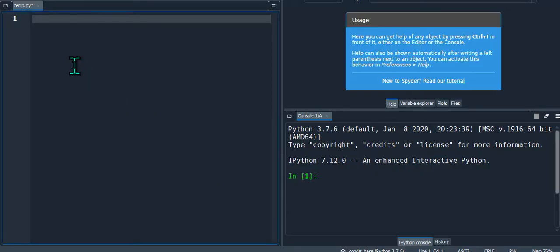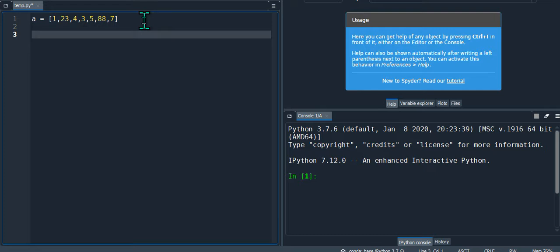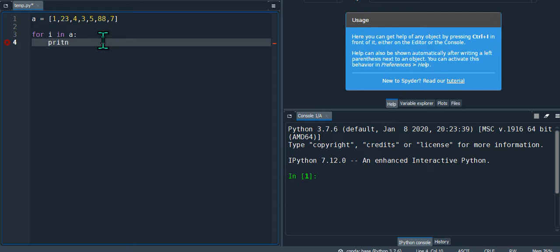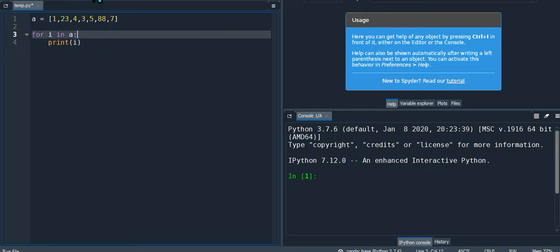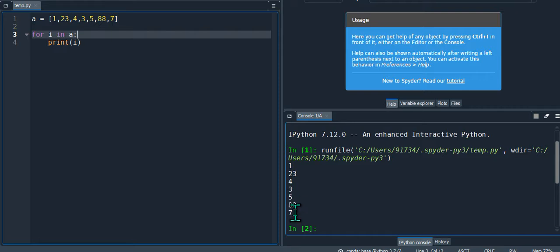Let's jump into Python. I have a list with values: 23, 4, 3, 5, 88, and 7. The first question was how do we print it. Whenever you have repetitive tasks you resort to a for loop, because the for loop keeps doing the same thing over and over. So you just say: for i in a, then print i. When you run it, you'll see all the numbers printed.